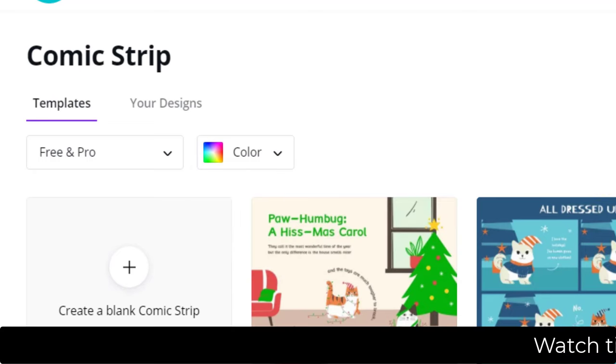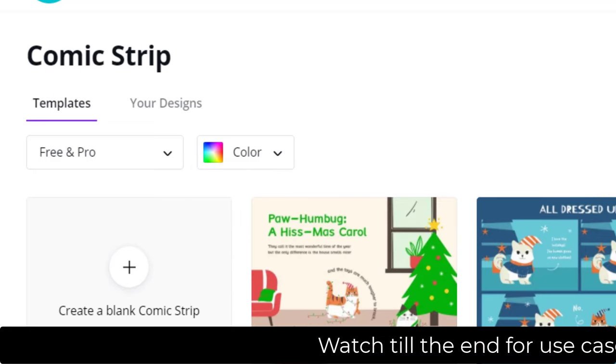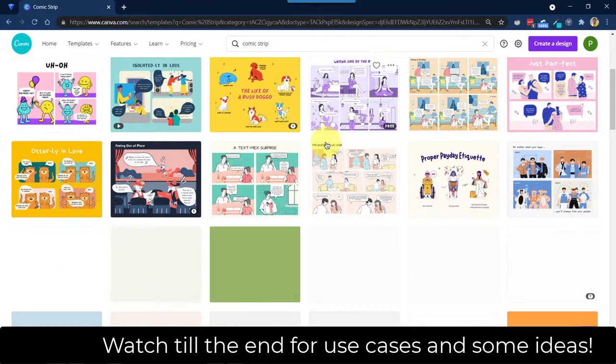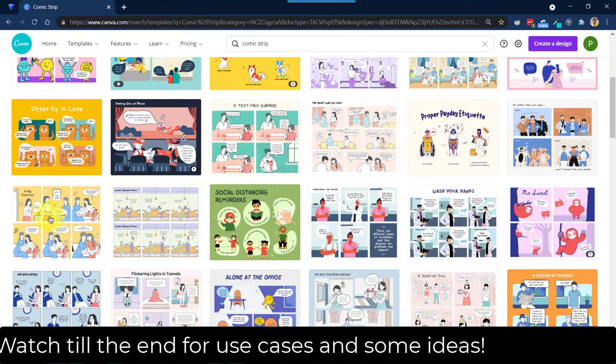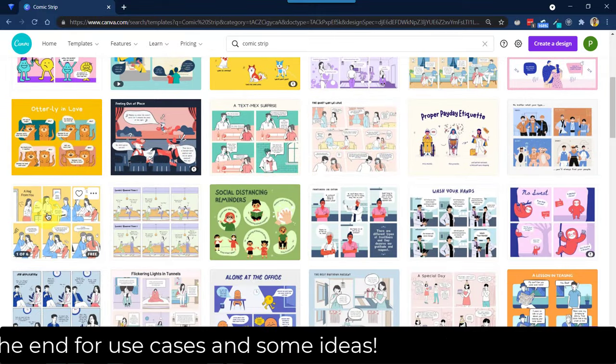Alright, so now let's pick one template and then go ahead with designing that. Let's pick this one.